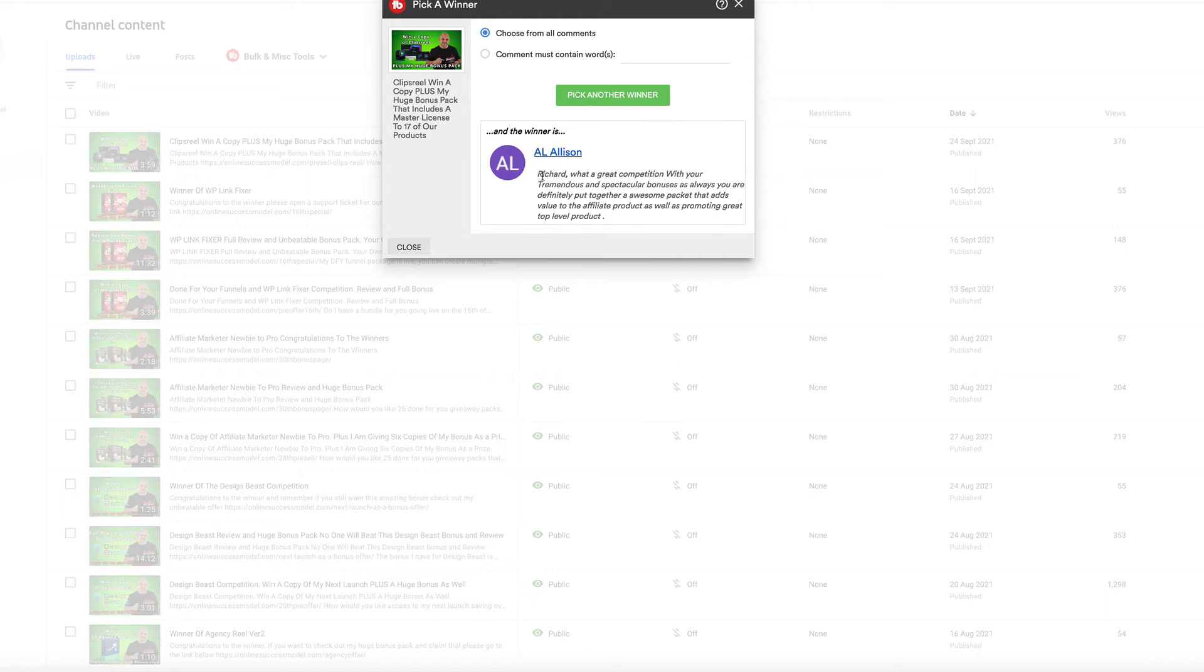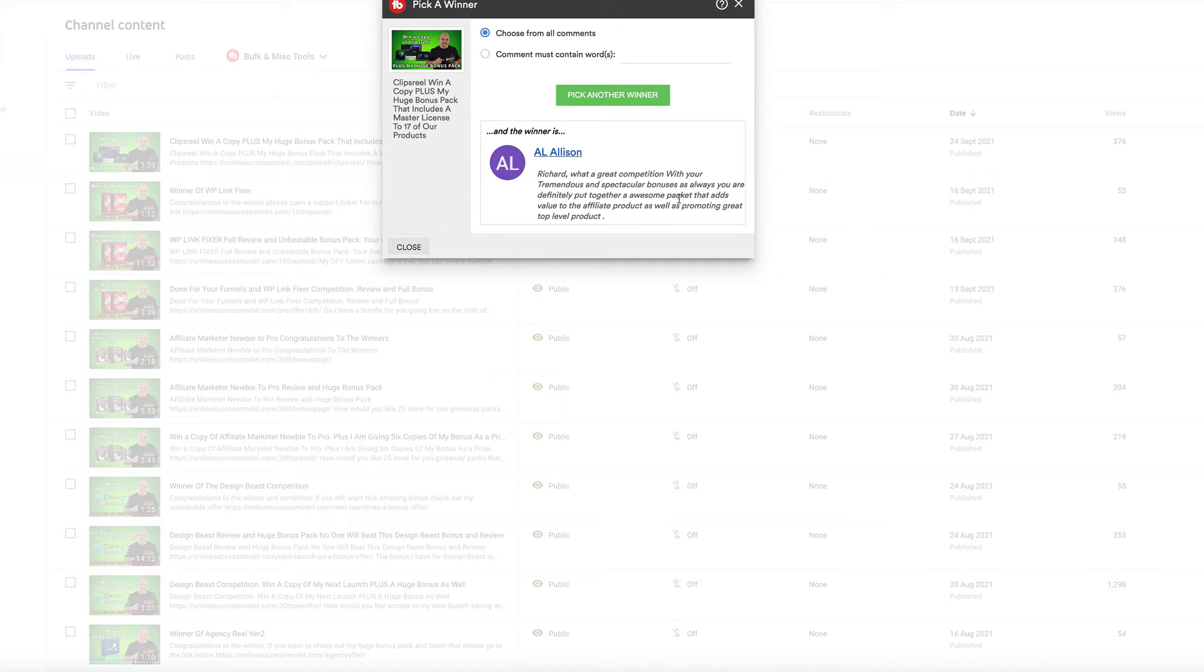So Al says, Richard, what a great competition with your tremendous and spectacular bonuses. As always, you have definitely put together an awesome package that adds value to the affiliate product as well as promoting a great top level product.